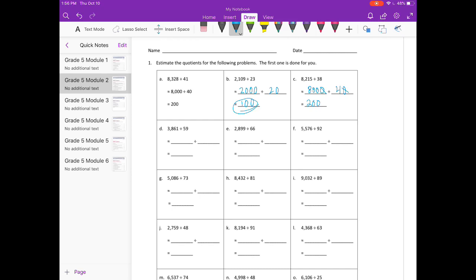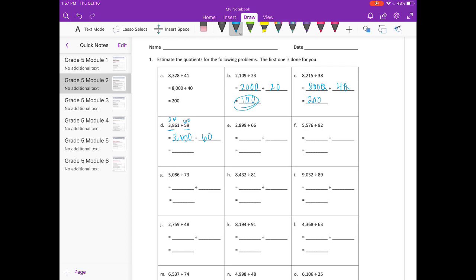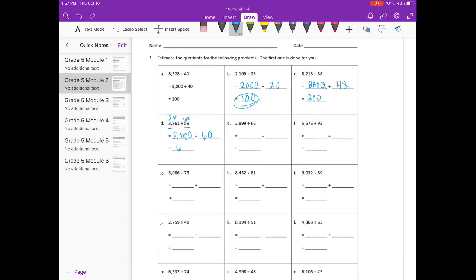D: 3,861 divided by 59. Thinking about my math facts — 59 is really close to 60, and I'm trying to think of something I can divide by 6. I can't divide 38 by 6 but I can do 36 by 6. So I'm going to round this to 3,600. You could have rounded up to 4,000, but 3,600 divided by 60 is 60.